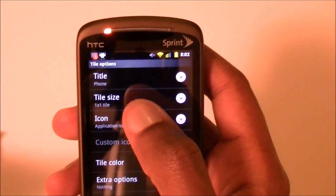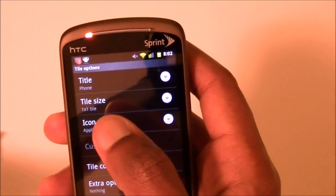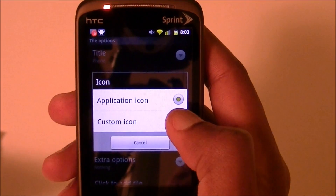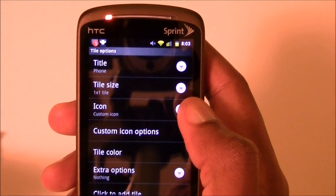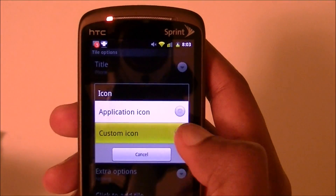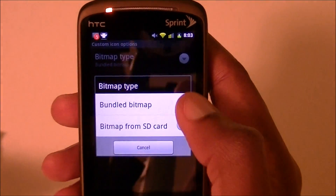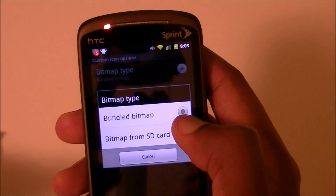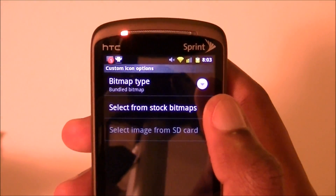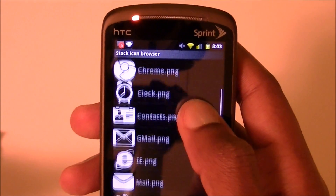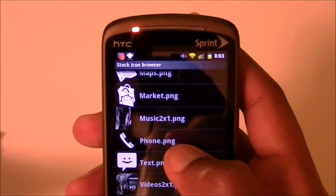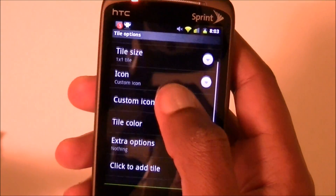You can change the title, you can change the tile size — one by one is just a square, where if you do two by one it covers the whole width of the phone. You can change the icon. Application icon is just the basic icon you see in the drawer, but what the developer has done is included the icons from Windows Phone 7. So you hit icon, go to custom icon, go to custom icon options, and under the type you can select bundled and select from stock images. These are all that's included — calendar, calculator, chrome, clock. So we hit phone and I can also change the color, but the color is fine with me.